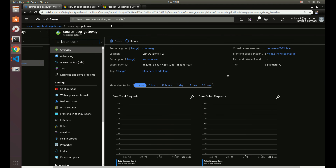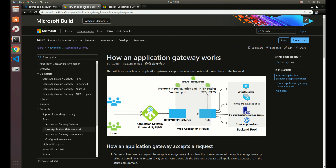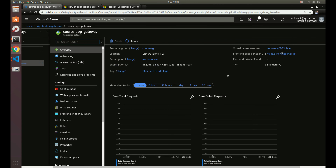Here's our application gateway and you can see we have the public IP. This is the IP we're going to hit — so when we go to 40.88 that's going to hit us right here. We can use that to verify that our auto scaling and everything is working.